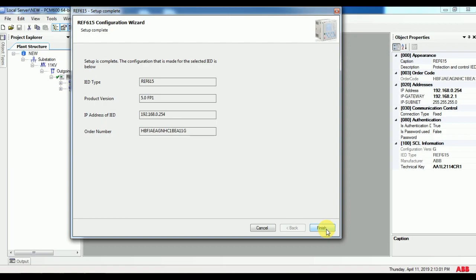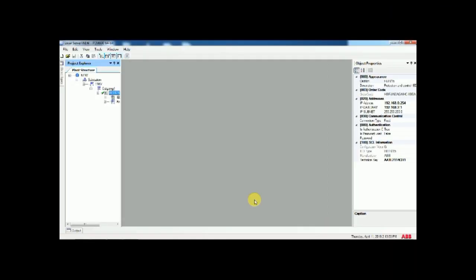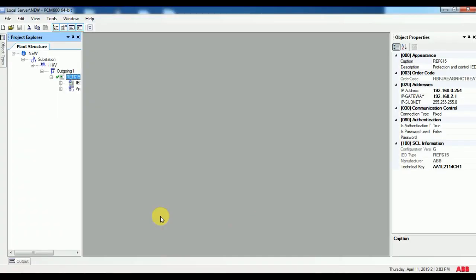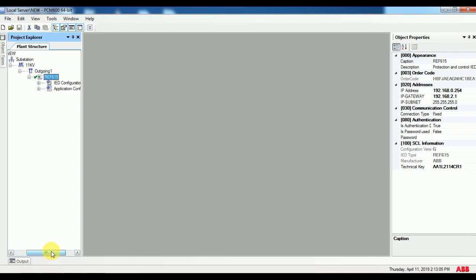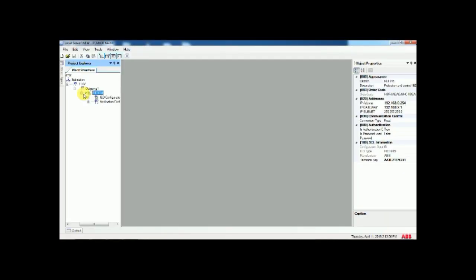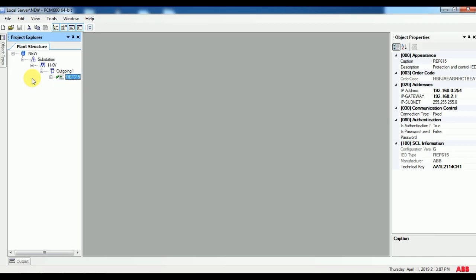Finally give finish. It will get the technical key from the relay. Just give OK. You can see all the default templates of the relay. By right clicking over the parameter setting, you can see all settings of the relay. Right clicking over the application configuration lets you see the configuration of the relay.